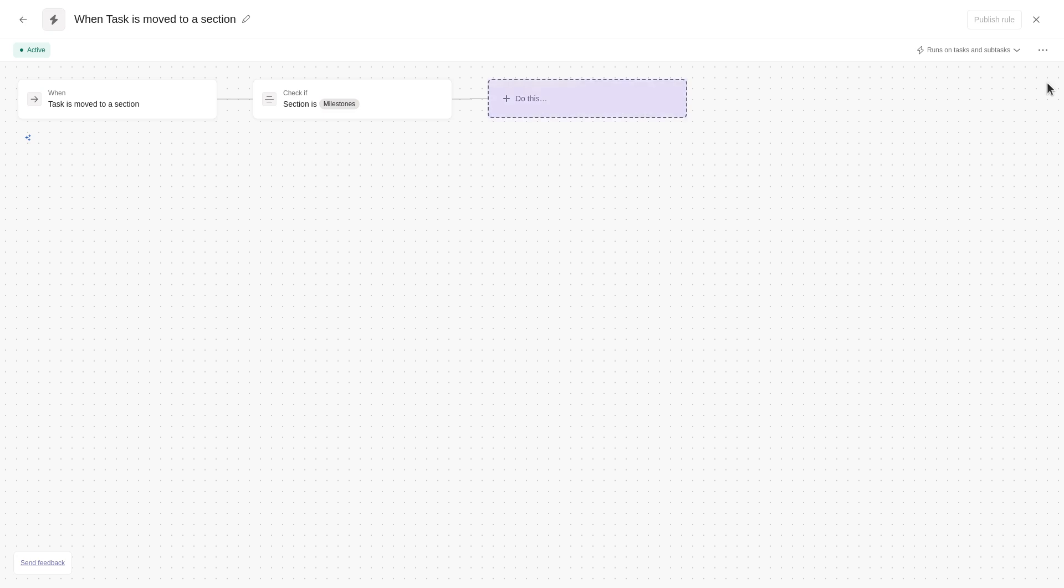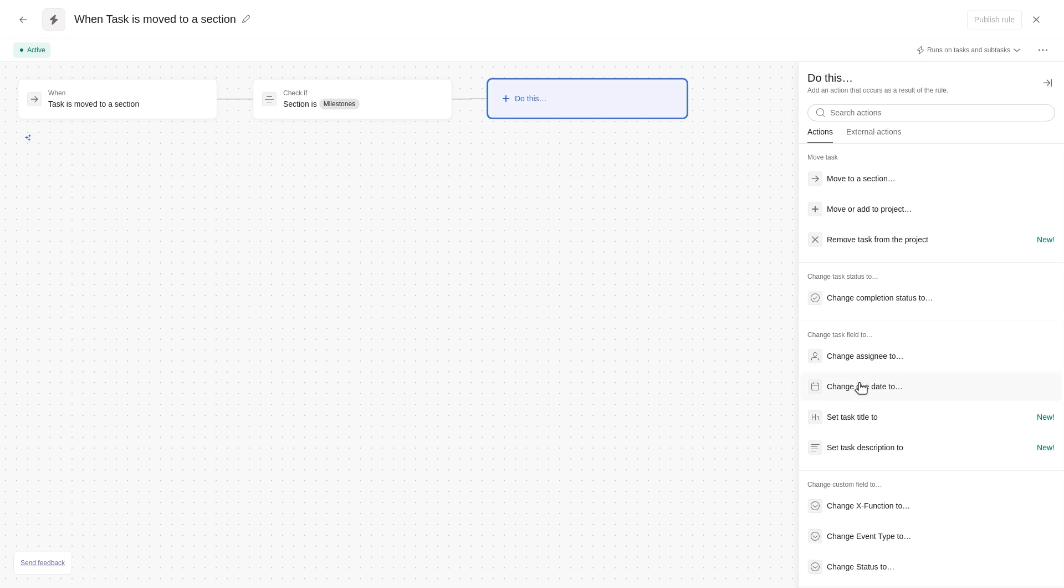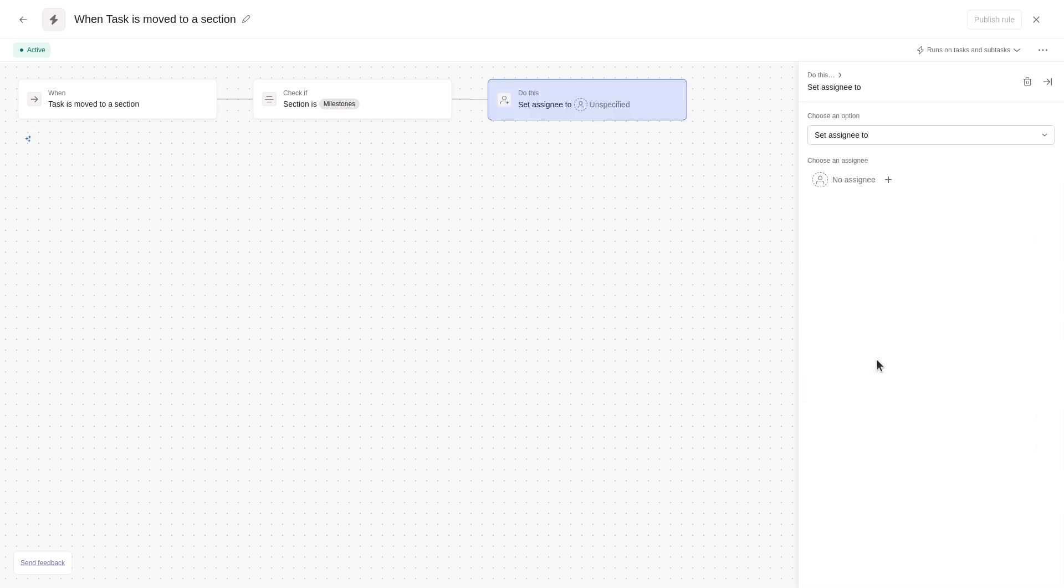The third card, Do This, represents an action. You can add up to 20 different actions. In this example, the action will be to change the assignee.